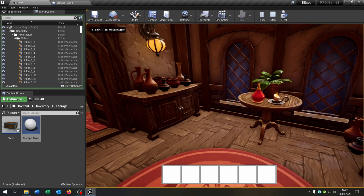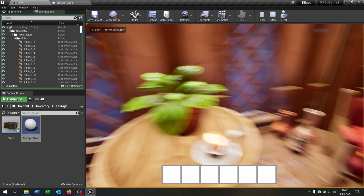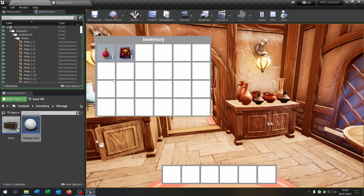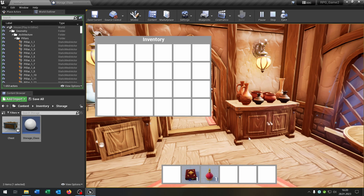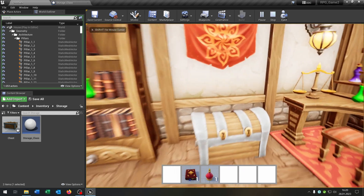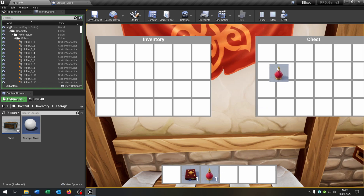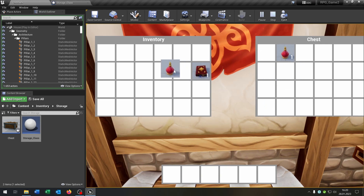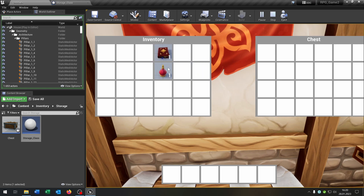Let's see if this works — hit play. You can see we have our hotbar here. Let's pick up some items. We can move items in our hotbar, walk to the storage, move items in the storage, and move items between the hotbar and storage as well. Great! I hope you enjoyed the tutorial. If you have any questions please let me know. Goodbye!